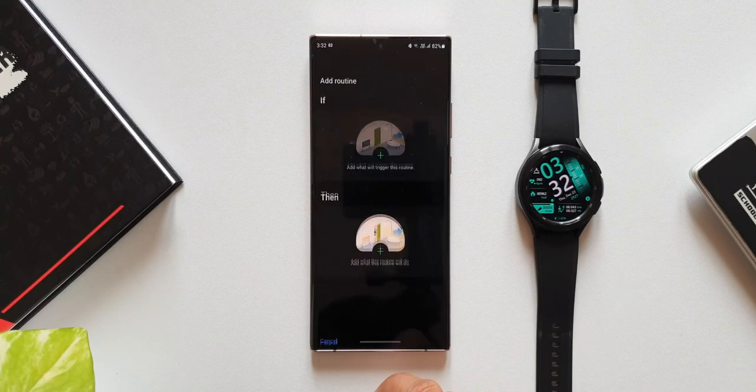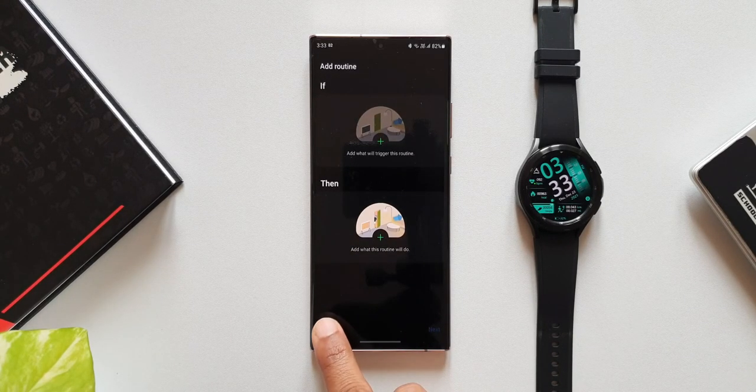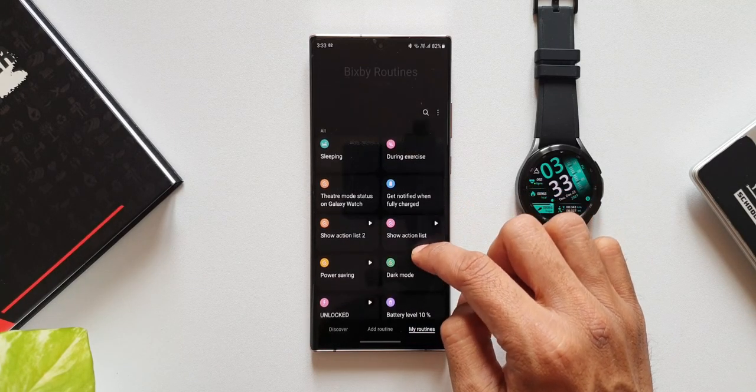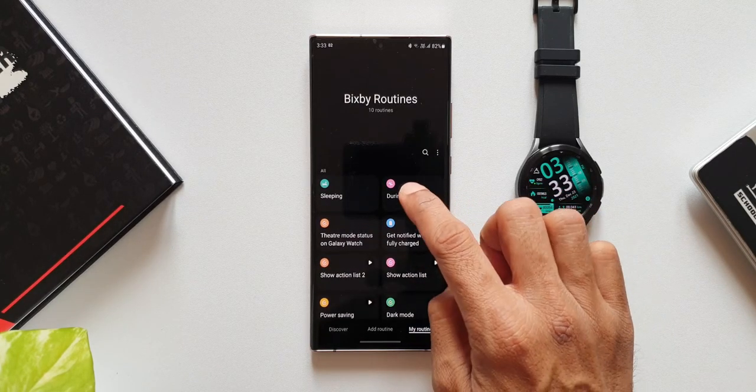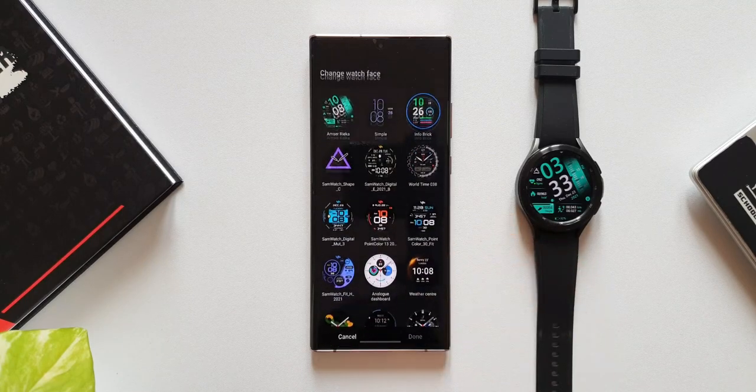Let me show you a couple more routines which I have already set. Let's go to my routines. As you can see, during exercise I have set a particular watch face here.